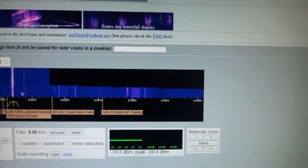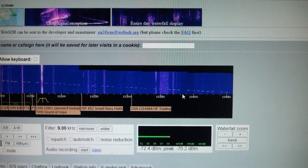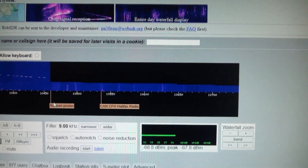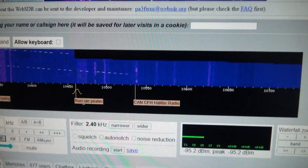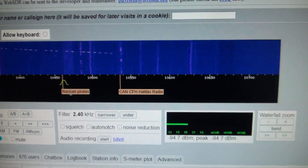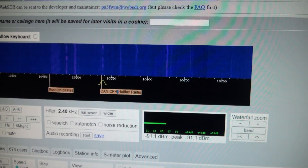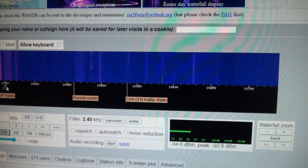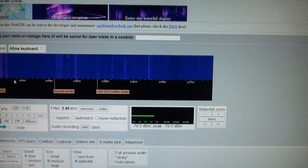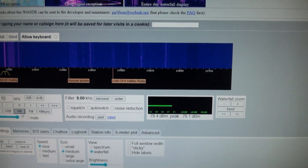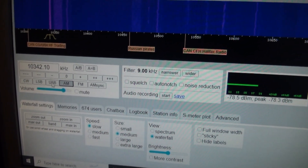You can see where the interesting signals are. Look at this — someone's labeled this 'Russian pirates.' I heard some Russian pirates here at one time, though there's nothing going on there right now. Over here is CFH Halifax Radio — that's kind of interesting. There are all these cool little sounds that I have no idea what they are. Also available are all the different modes of listening: CW, upper sideband, lower sideband, AM, FM, AM sync. Those are features that would be included on a more expensive shortwave radio, and you've got access to all those different transmission modes, which really helps out.